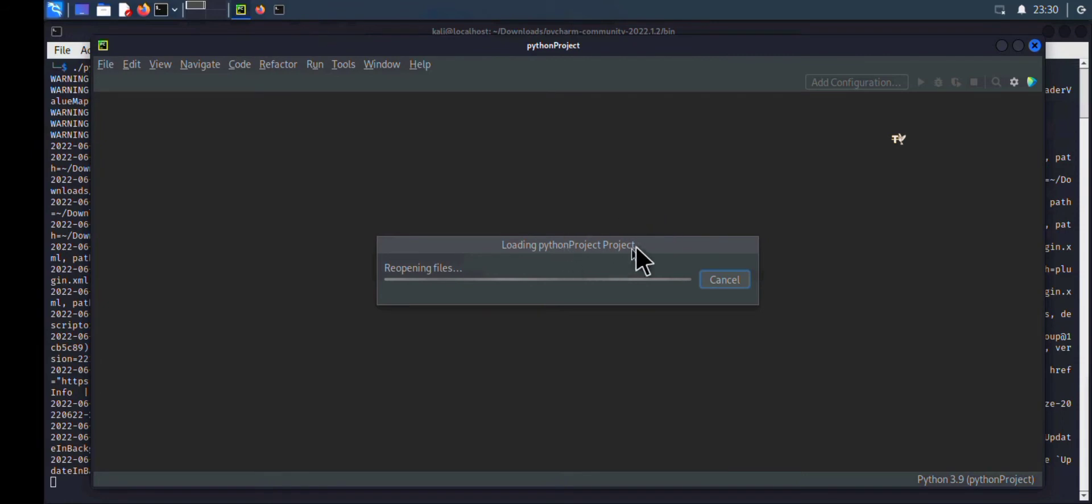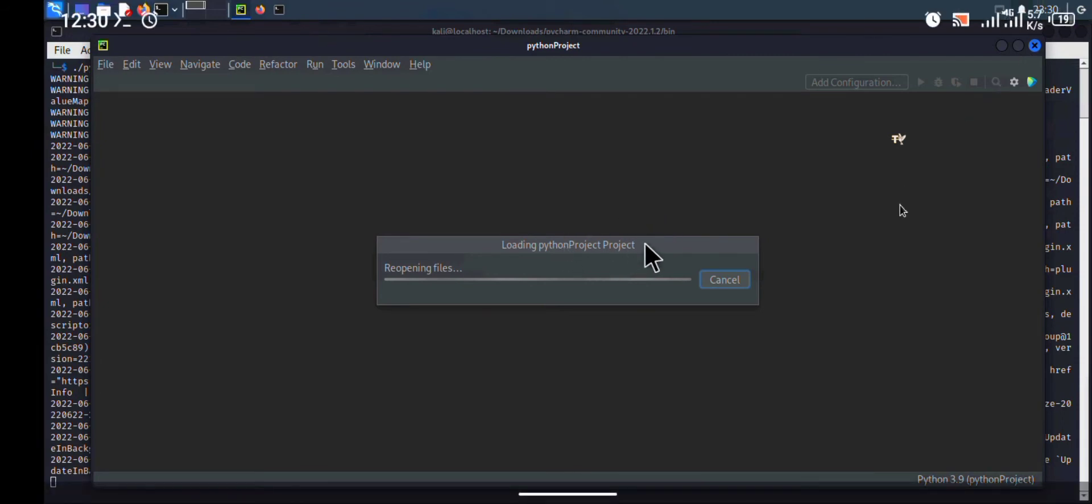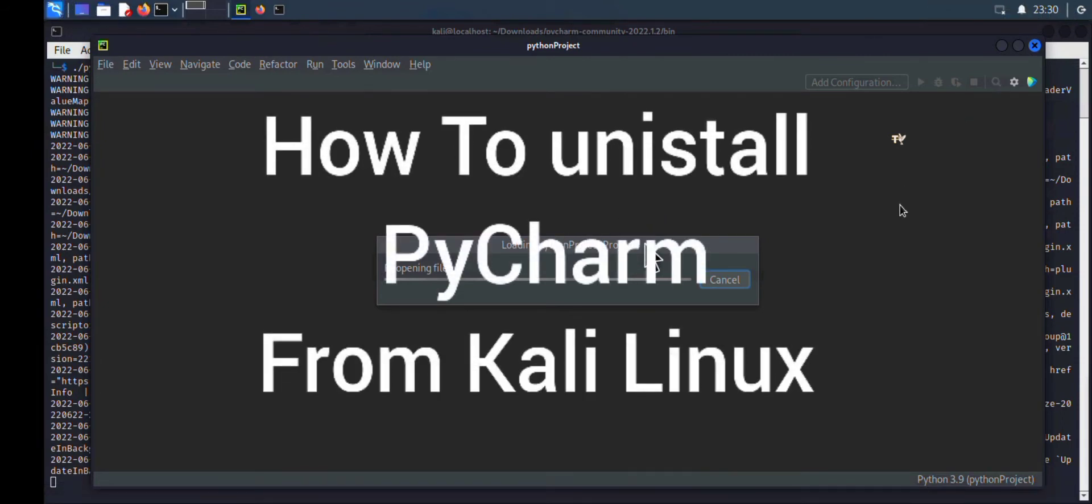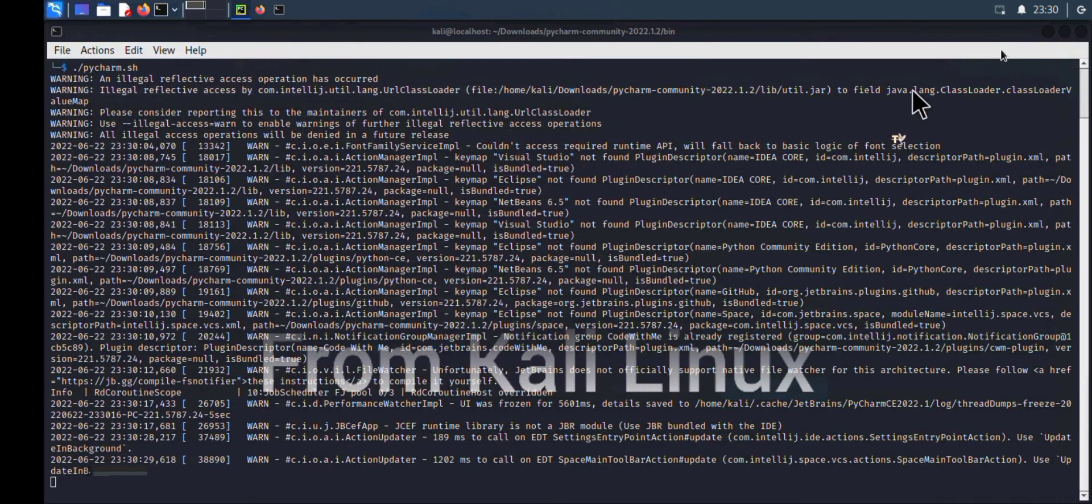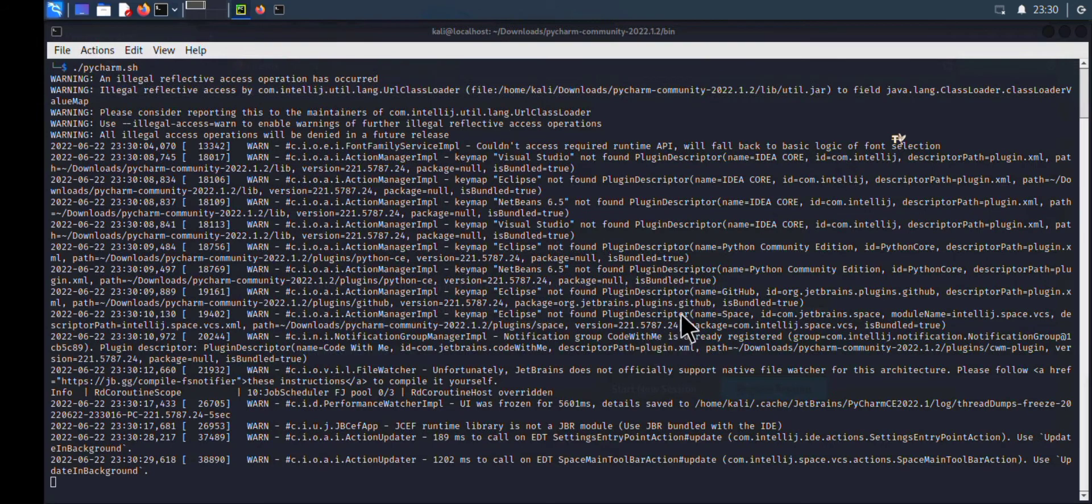Hello guys, welcome to my YouTube channel. In today's tutorial, I'm going to show you how to uninstall PyCharm and all of its repositories and files from Kali Linux.